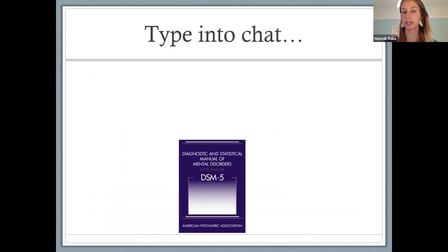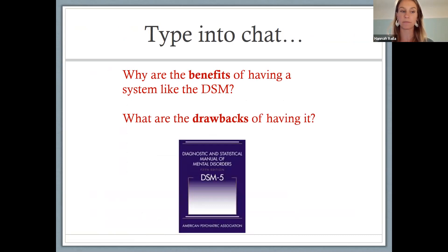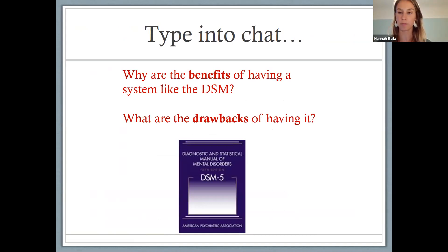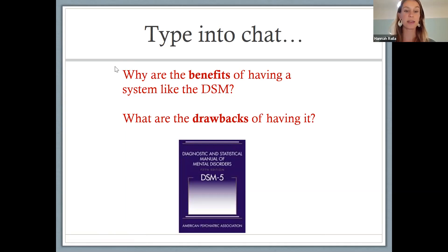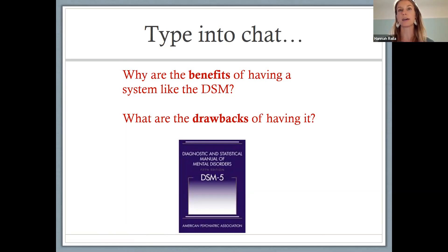So I want to hear your thoughts — type in the chat: what do you think are the benefits of having a system like the DSM, and what might be some drawbacks? One benefit that came up: agreement on what a particular diagnosis means. That's a big benefit — we want clinicians in different parts of the country to have a common language. If someone in California says 'I have a patient with OCD,' we want another clinician in Chicago to know what they mean. In theory it's also trying to make diagnosis more objective, so people aren't just saying 'it feels like this person's depressed' — instead, do they meet these different criteria?